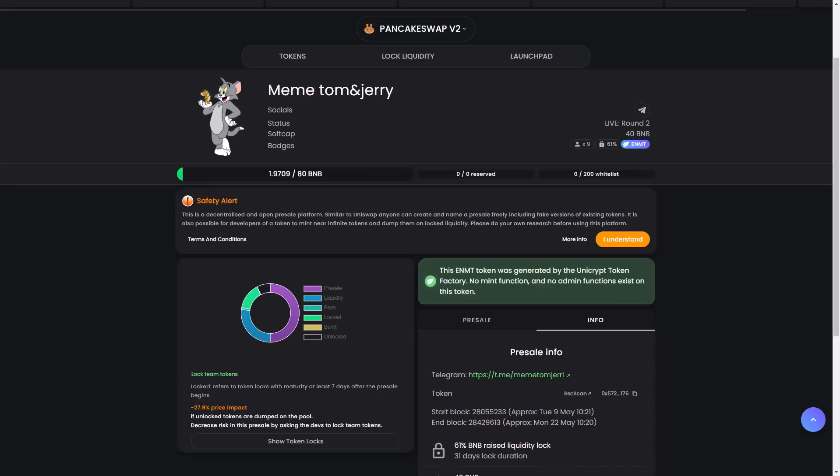You can purchase goods and services from merchants that accept Tom and Jerry as a payment method. In addition, Tom and Jerry can be used as a store of value, and it is a deflationary currency, meaning its value is likely to increase in the long term. Users can also earn more coins.